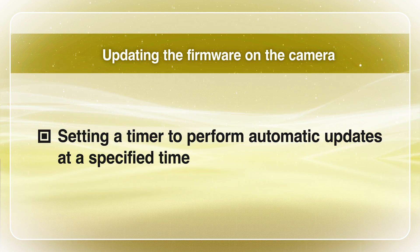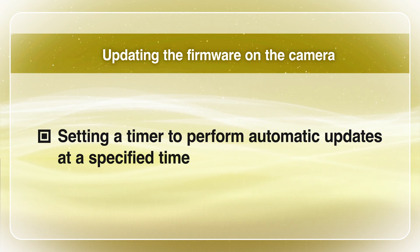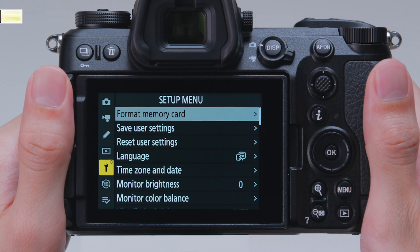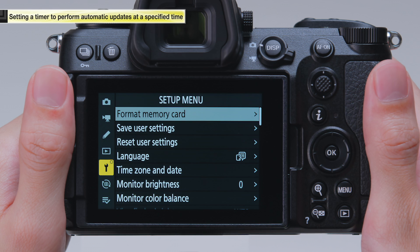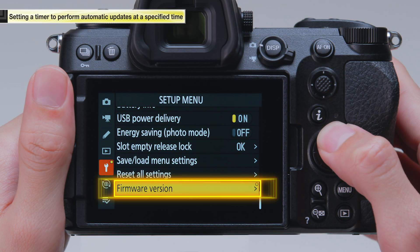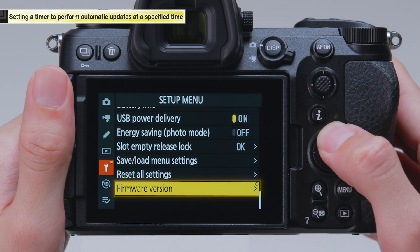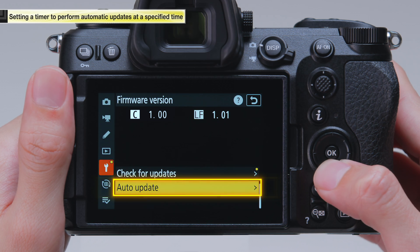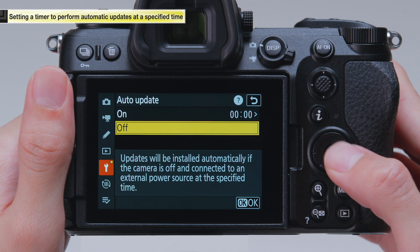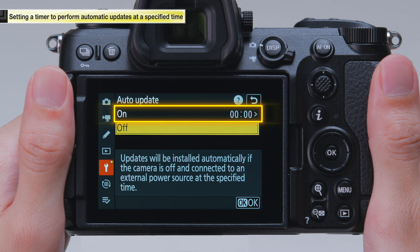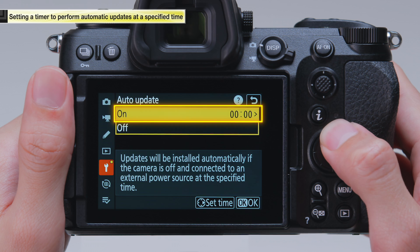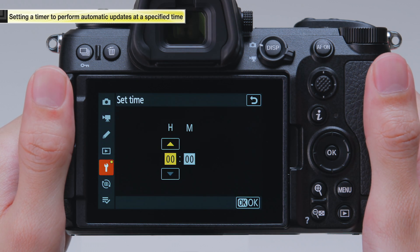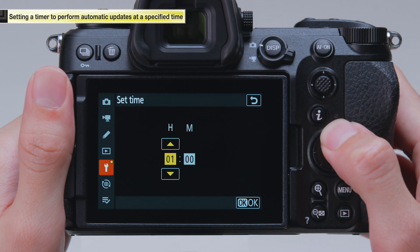Finally, we will go over how to set a timer to run the firmware update automatically. Select Firmware Version in the setup menu. Select Auto Update, then select On. Select Set Time and configure the time to start the update.